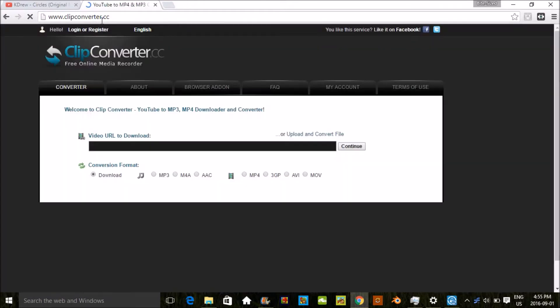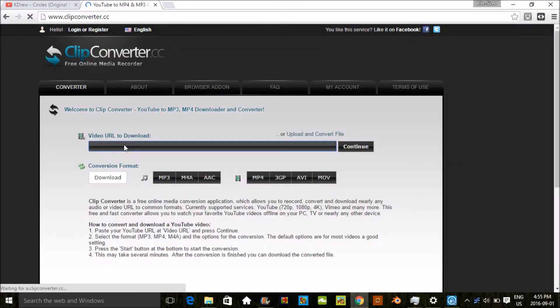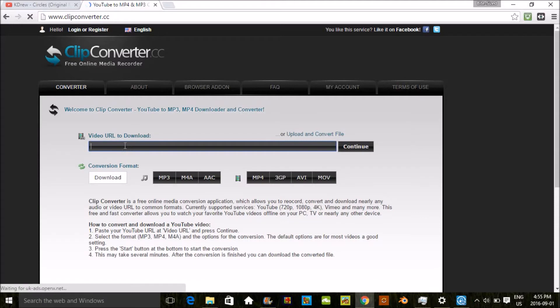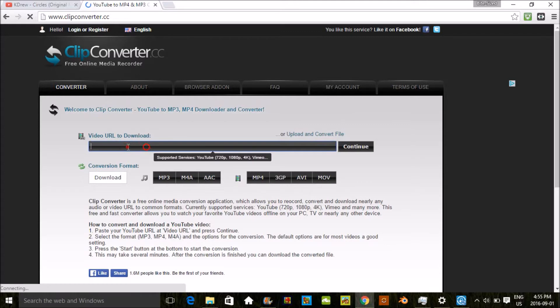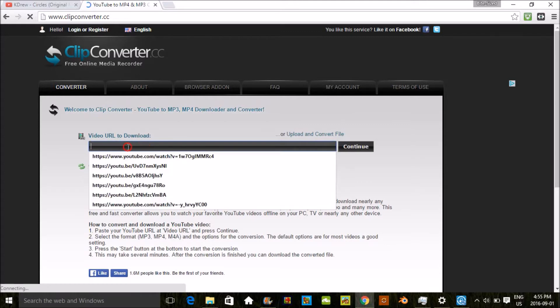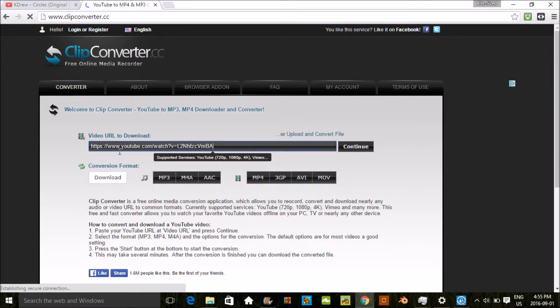Then once that's loaded, where it says video URL to download, you're gonna click on that and then you're gonna click ctrl V. That's gonna paste it and you're gonna click continue.